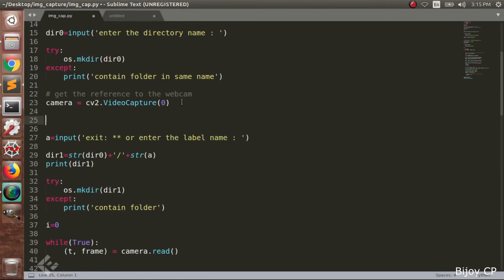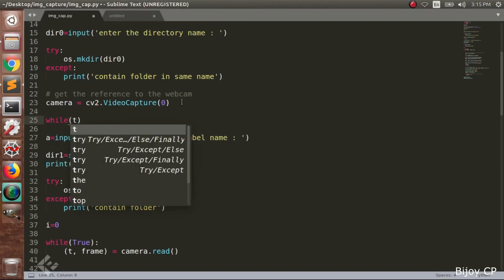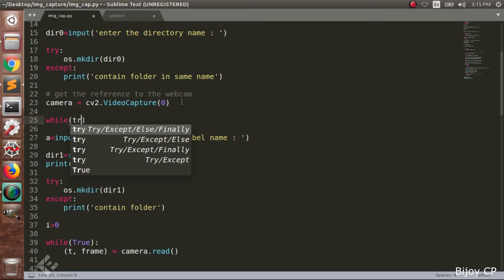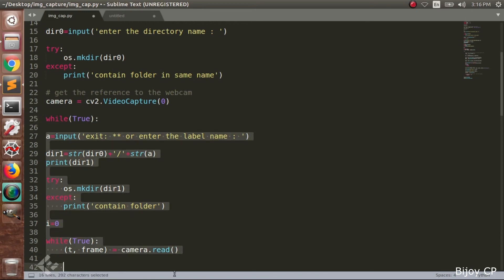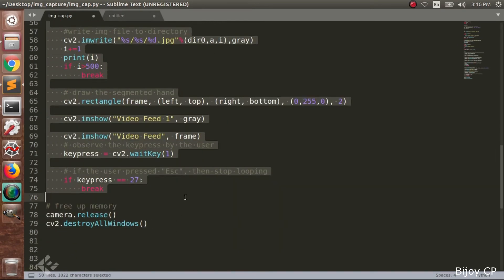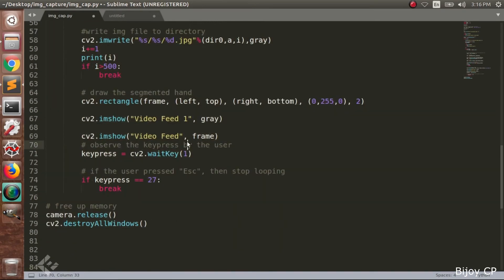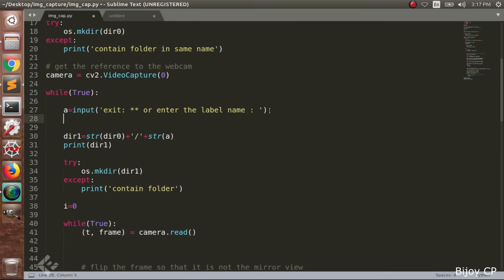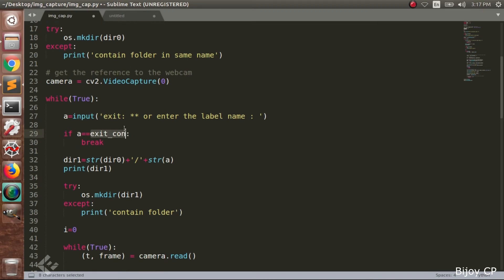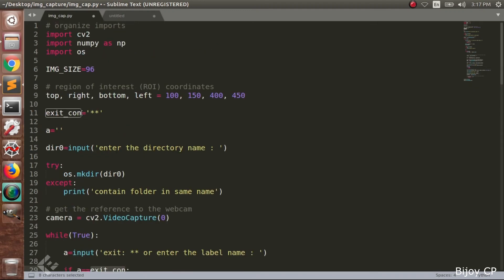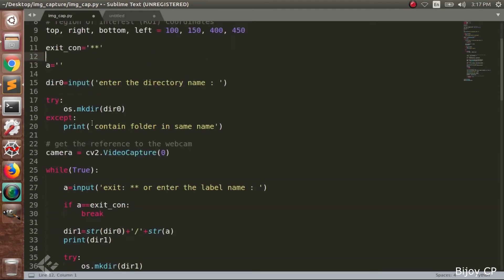Now you have to add another while loop for creating the subdirectories A, B, C, D up to Z and take the images and save to the corresponding subdirectories. Now we have to add an exit condition for this loop. If a equals exit condition then break.